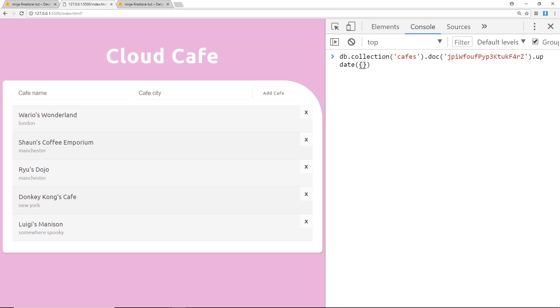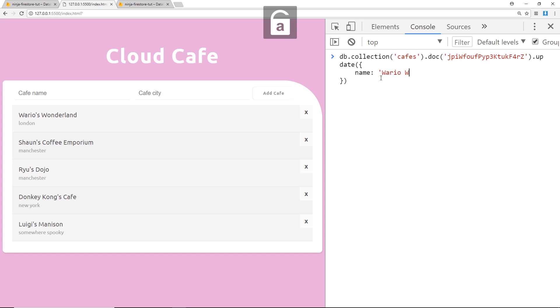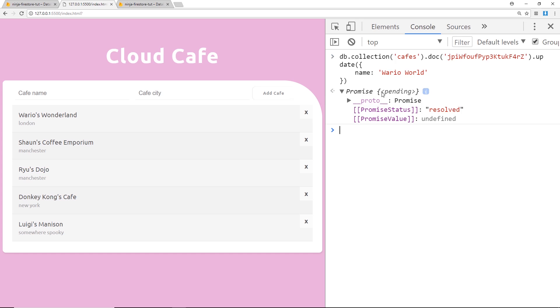So inside this object, this object refers to the actual document. So I could say well the name property now is going to be called Wario World, okay. So if I run this function then we can see at the minute it's pending, but if we refresh over here now we should see that this will update to Wario World.